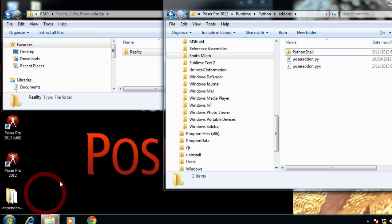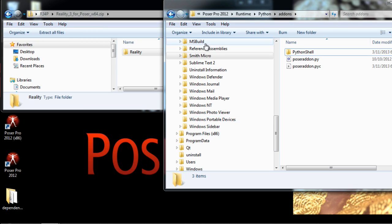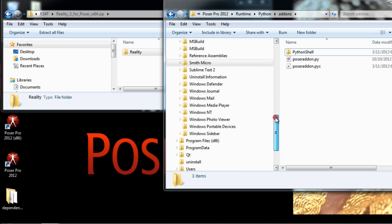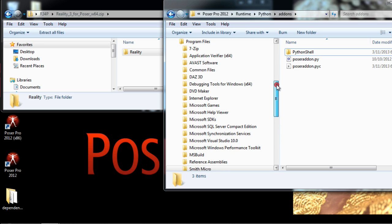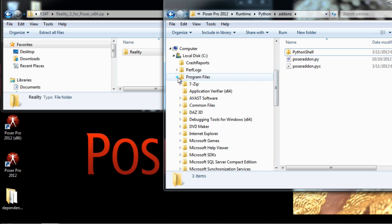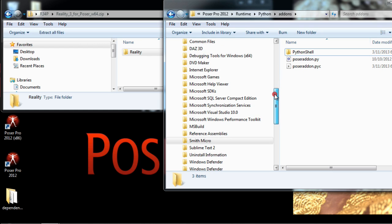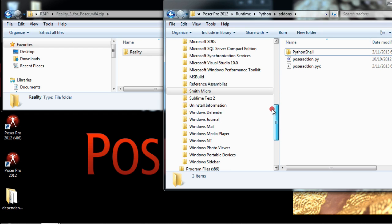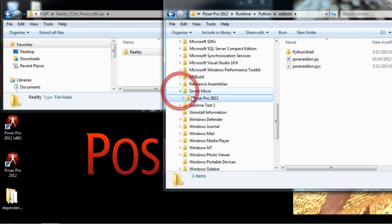So here we are. This is under Program Files as usual. Here we have the Smith Micro folder. I'll open it. Here is Poser Pro 2012.